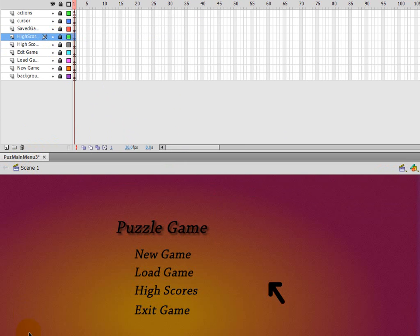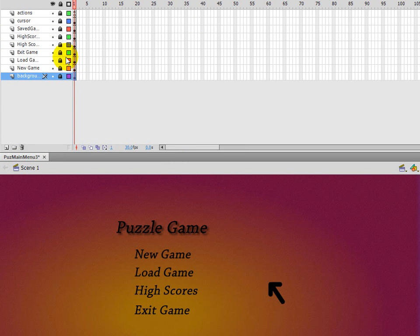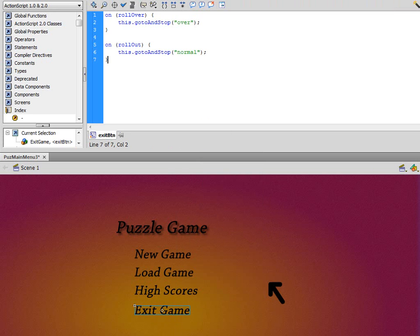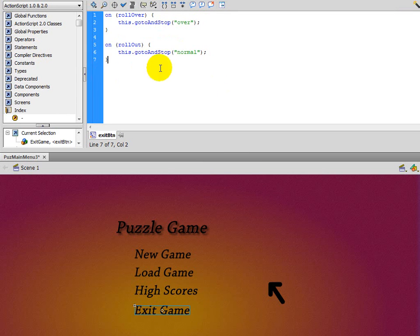I'm going to quickly go into each button we've created. First, I'll jump to the exit game button. Inside, if you right-click on the exit game button and choose actions, at the top you'll see: on rollOver, this.gotoAndStop('over'), and on rollOut, this.gotoAndStop('normal'). These are ActionScript 2 code functions and keywords that allow the button to react when you roll the mouse over or out.